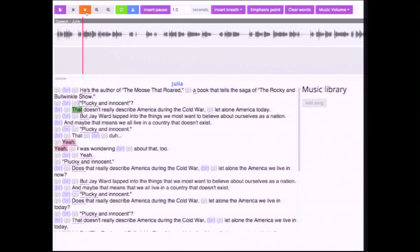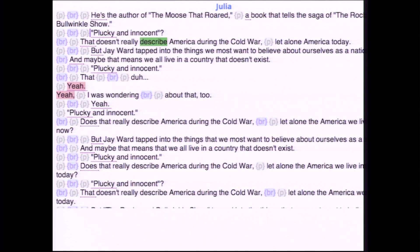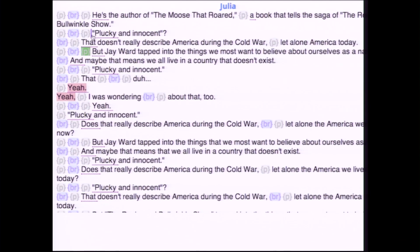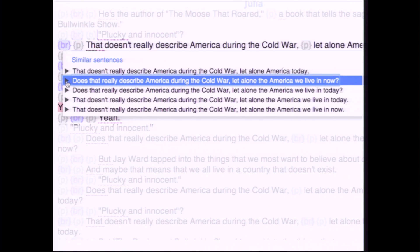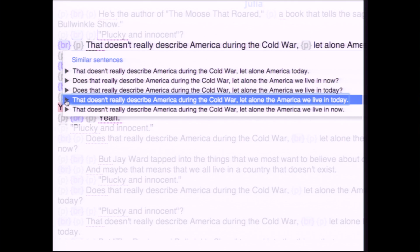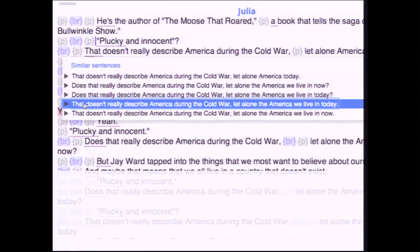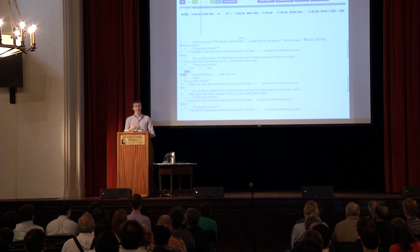The producer often records a person saying multiple versions of one line. Our interface automatically shows alternate takes of sentences. For example, 'that doesn't really describe America during the Cold War, let alone America today.' The producer can click on that sentence and see other versions, then pick the one that best fits the story and it will get synthesized into the audio.